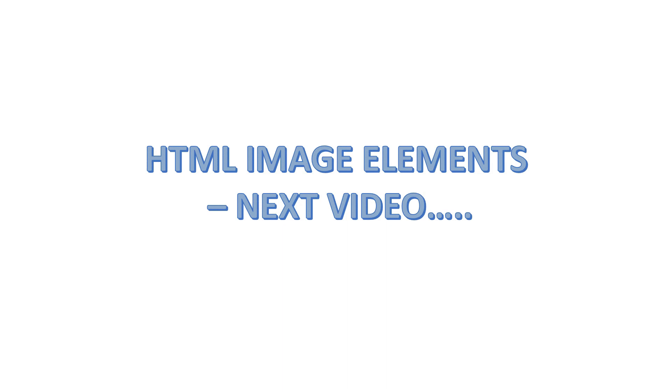That's all about HTML paragraph element. In the next video, we will see about HTML image elements. Thank you.